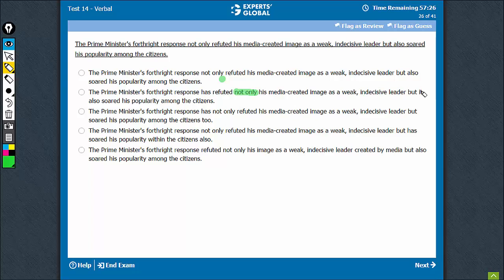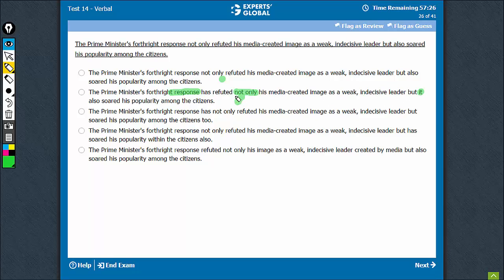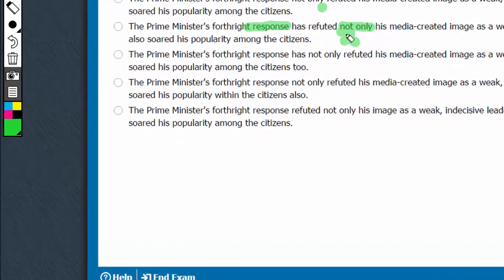This 'it' is not needed because whatever is being said is being talked about, is being said about the response. So this 'it' is an extra word, awkward, leading to a non-parallel construction. This should be eliminated.